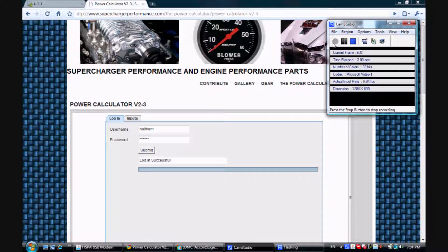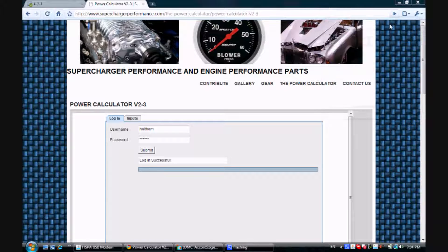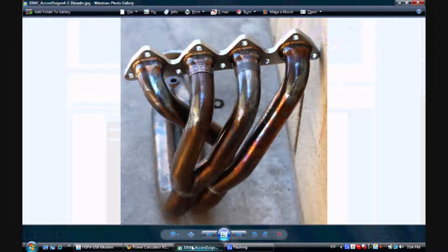This is Haytham from SuperchargerPerformance.com. Today I'm going to show you how to use the power calculator to calculate the dimensions or design your 4-2-1 header. Let's take a look here.